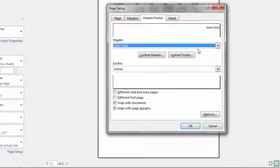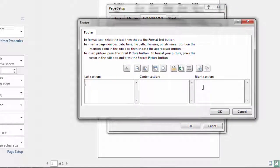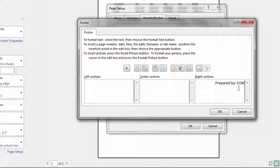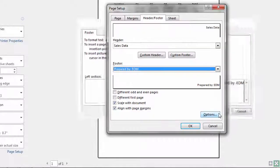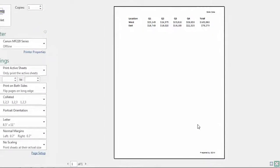Notice it's shown up here and now I'm going to go to my custom footer and put in the right section Prepared By and I'll put EOM. Click OK and then OK and then there we go.